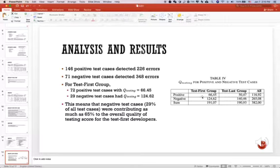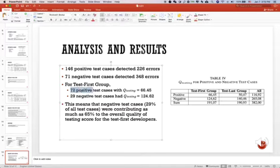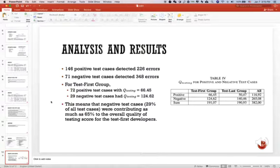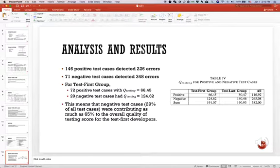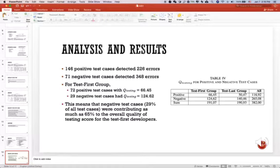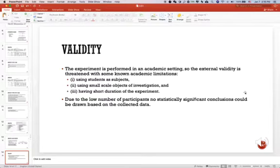If you use that attribute, you will get this table and you will find the higher number of positive test cases get lower scores, and fewer negative test cases get higher scores. This means that negative test cases contribute as much as 65% to the overall quality of testing score for the test-first developers. If you use Q testing to calculate the test-last group, you will get the same answer.